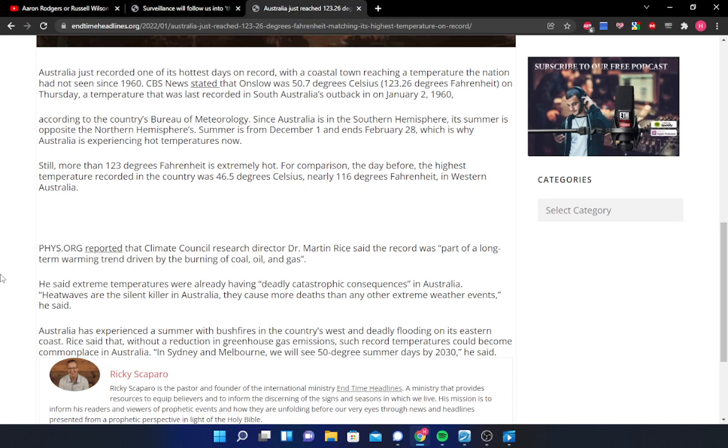I just, I can't help but laugh, right? They keep force-feeding you that climate change narrative. And, I mean, what can you really expect from people like Dr. Martin Rice? Anyways, that will conclude your news update.